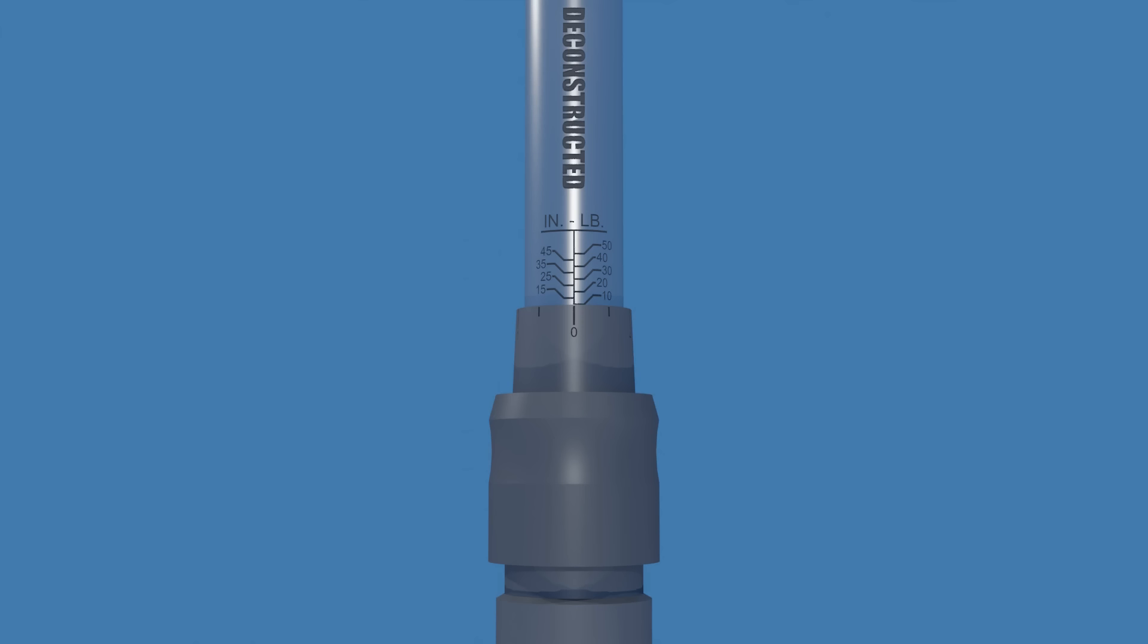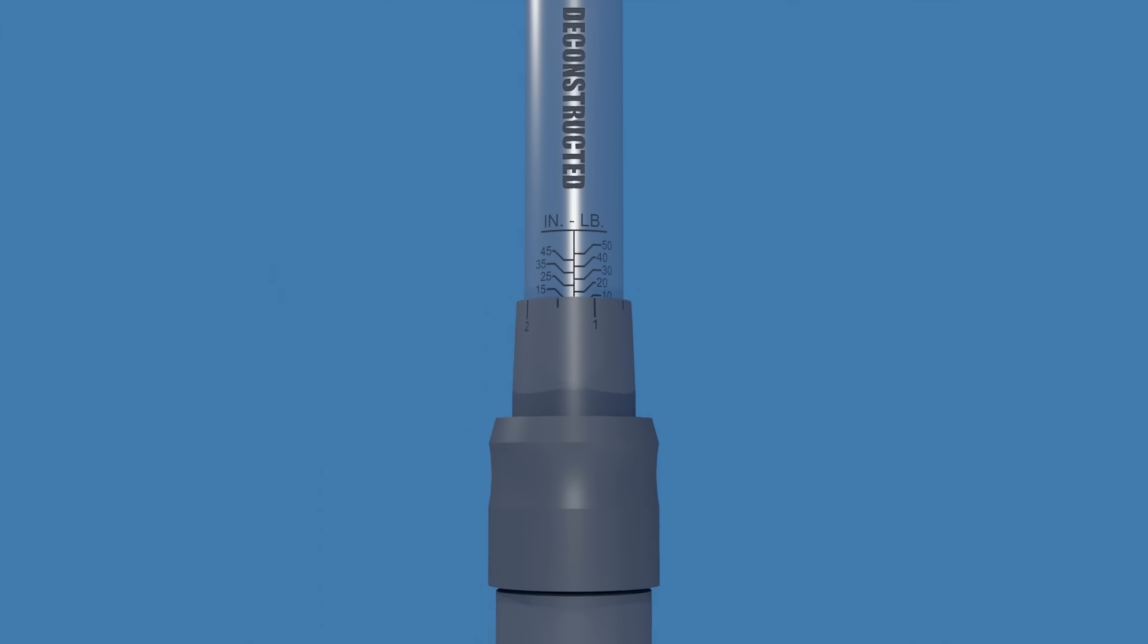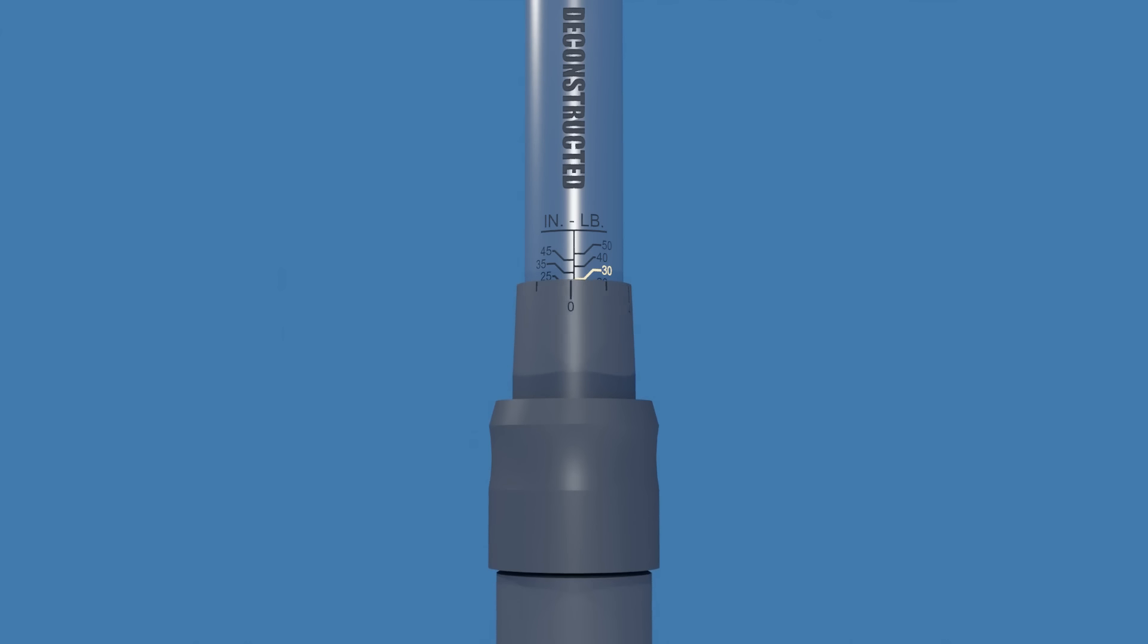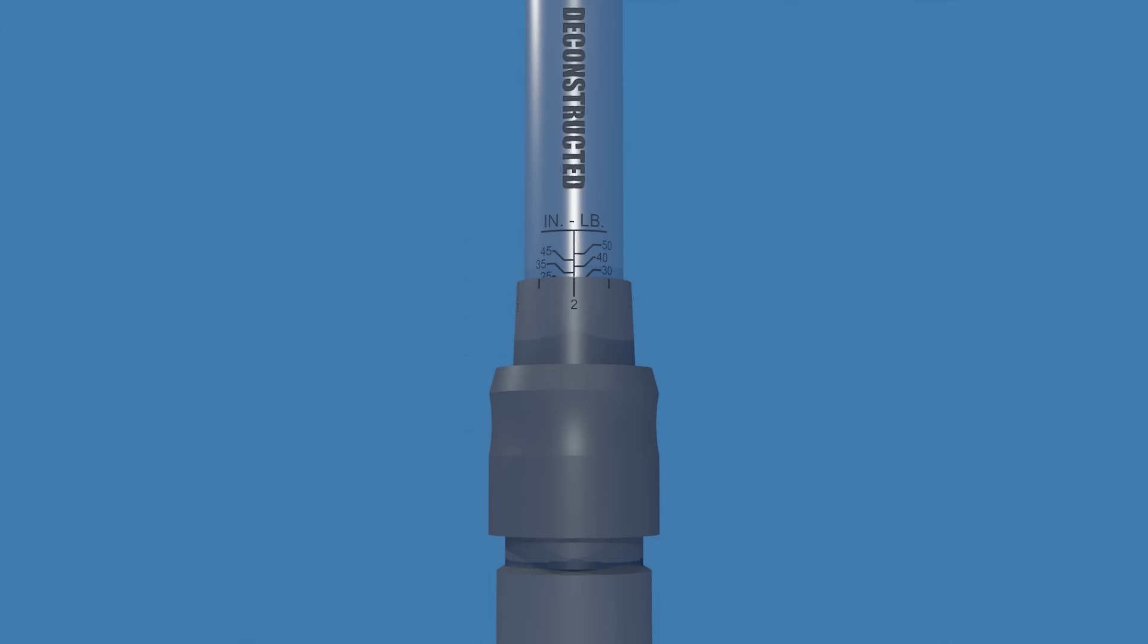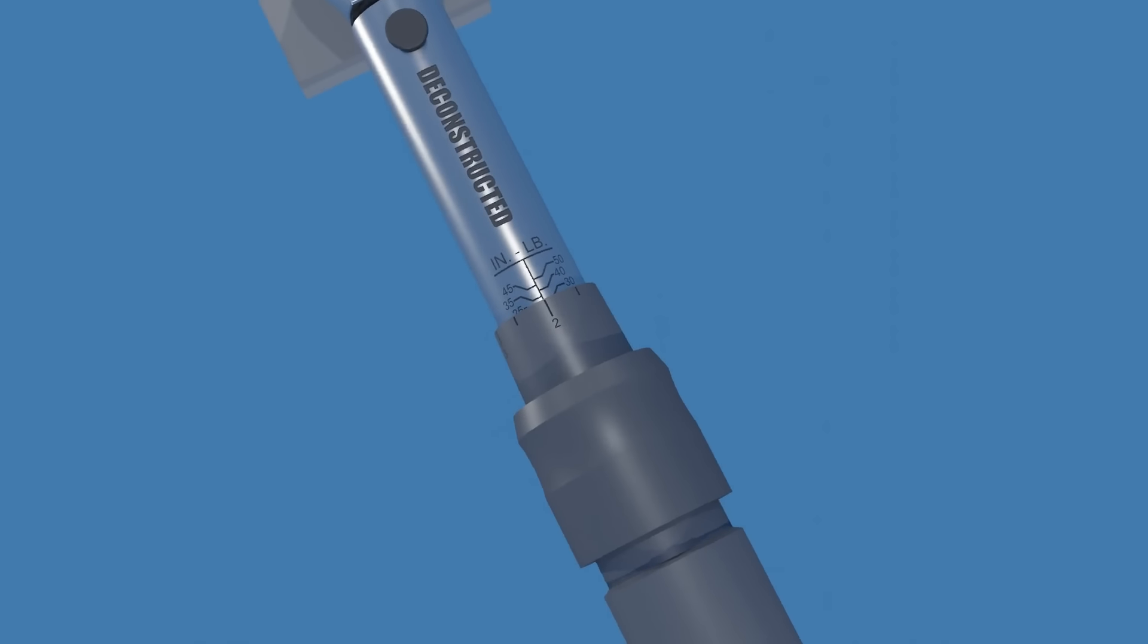For example, if you want to set the torque value to 32 inch pounds, turn the handle until its top edge is even with the horizontal 30 mark on the main scale and the 0 mark on the handle lines up with the vertical line of the main scale. Then turn the handle clockwise until the 2 mark lines up with the vertical line of the main scale. The torque value is now set to 32 inch pounds.